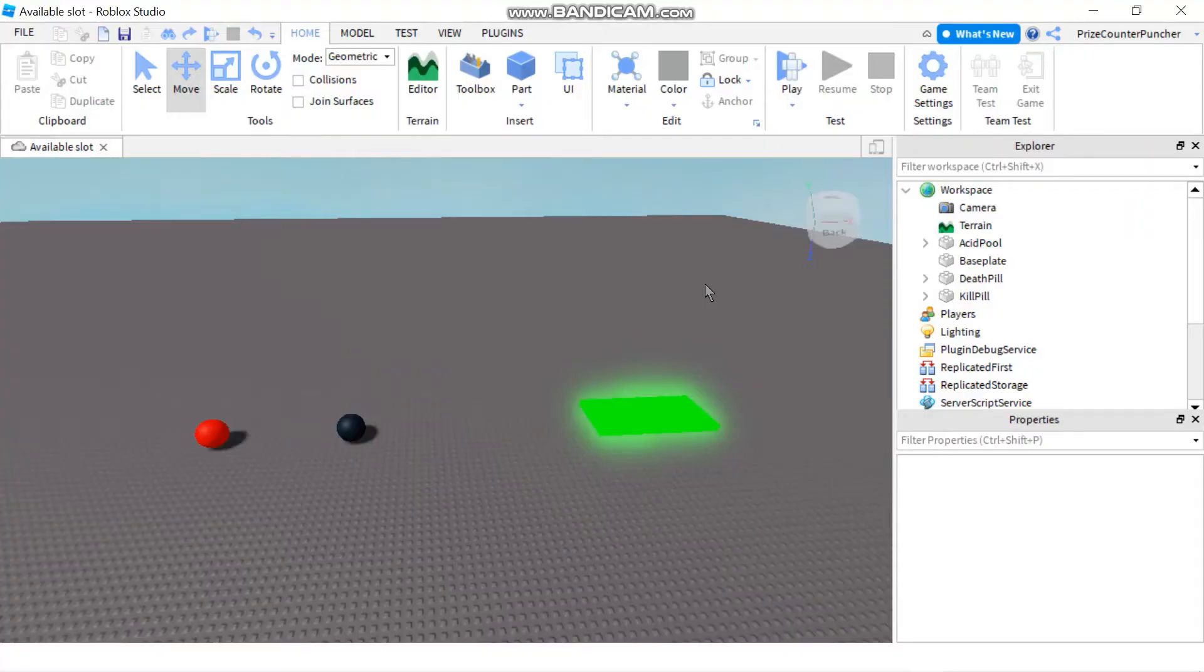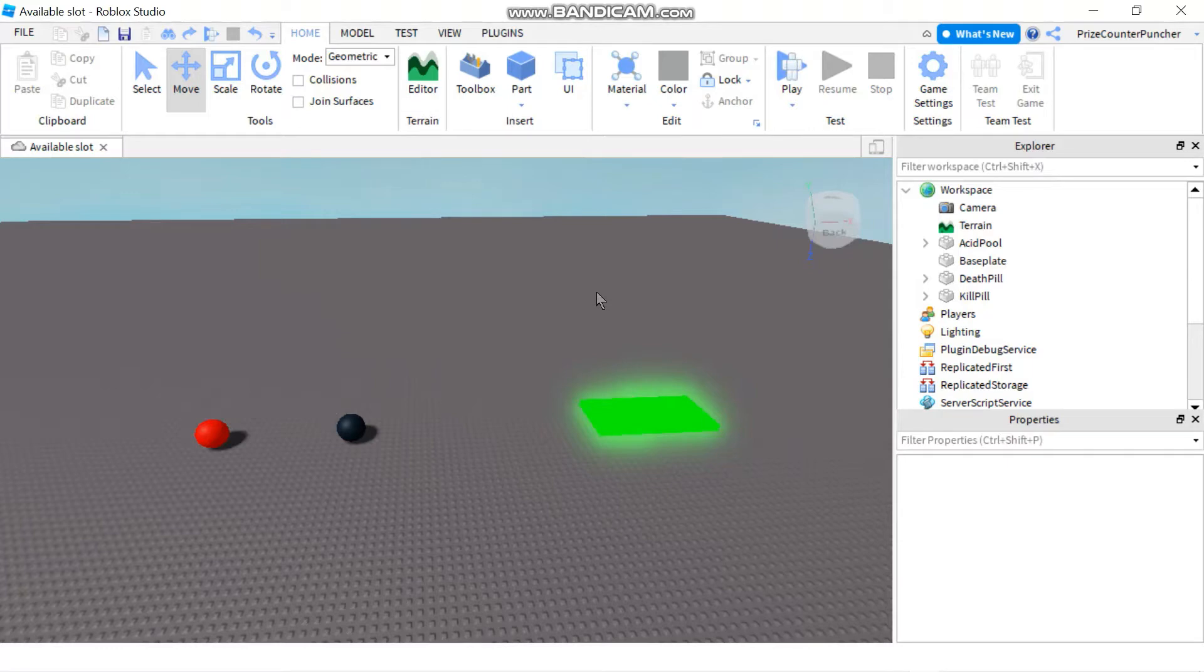Hello and welcome back to another PriceCP Roblox Studio tutorial. In today's tutorial we're gonna learn how to create something to protect the player.